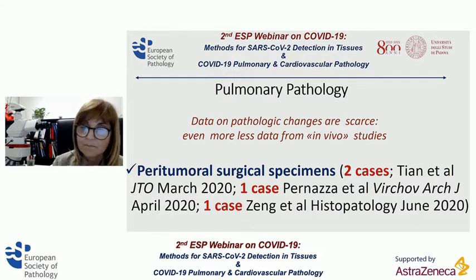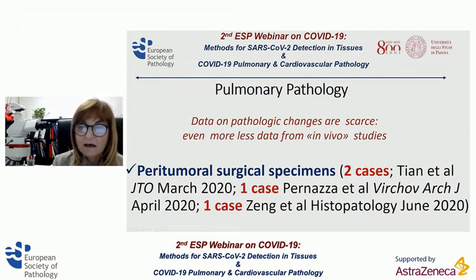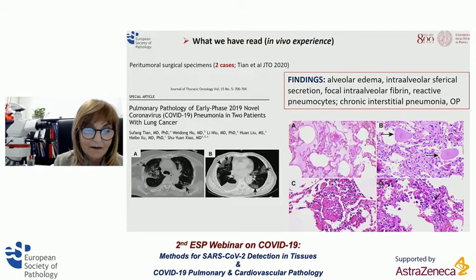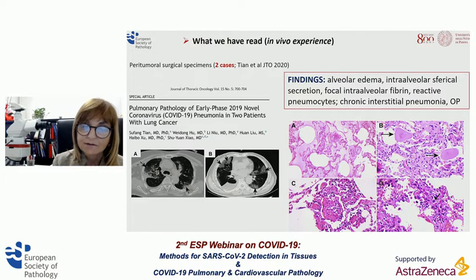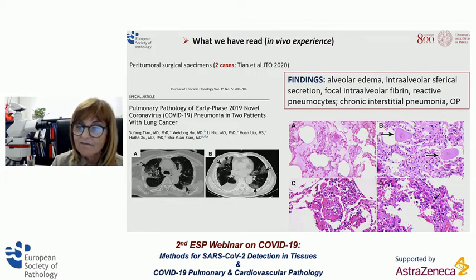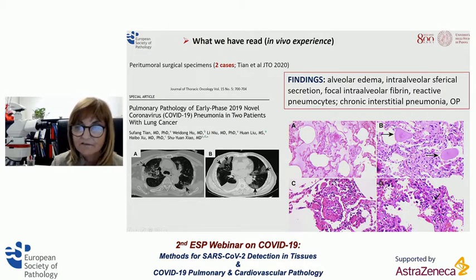The only in vivo studies published reported pulmonary pathology studied in peritumoral surgical specimens — in other words, in patients who underwent lung resection for lung cancer and were retrospectively found to have had COVID-19 pneumonia. The first studies from a Chinese group reported two cases describing only the presence of acute lung injury: intraalveolar fibrin, hyaline membranes, and reactive pneumocytes. The authors also reported intraalveolar secretion with features of amyloid bodies, though this is a non-specific finding for pulmonary pathologists.